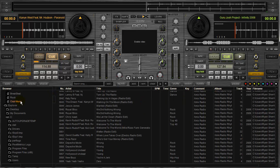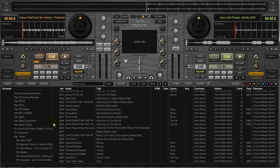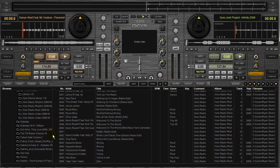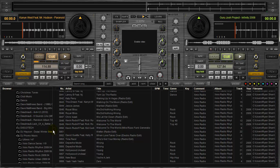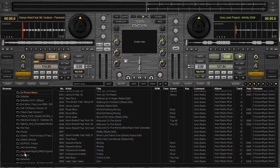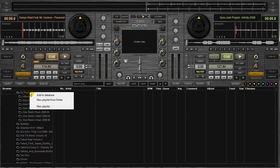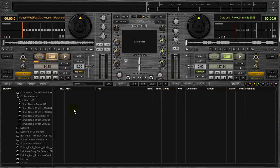Now, from the Explorer view down here, the Explorer view in the library, navigate back to that folder on the drive. So we got DJ Promo Music. If you just highlight it, right click on it, just say new playlist from folder again. So that's going to tell you a new playlist was created based on the selected folder. Hit OK.